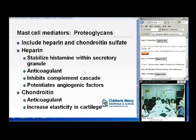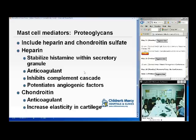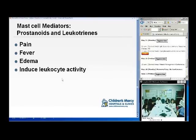Other mast cell mediators include proteoglycans, which include heparin and chondroitin. Heparin stabilizes histamine within the granules and acts as an anticoagulant; it can also inhibit the complement cascade and potentially angiogenic factors. Chondroitin is also an anticoagulant that increases elasticity in cartilage. Prostanoid leukotrienes are responsible for pain, fever, edema, and inducing leukocyte activity.